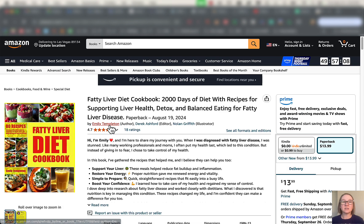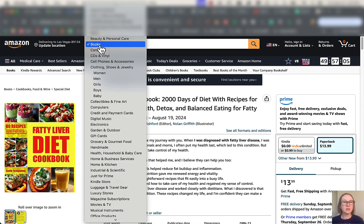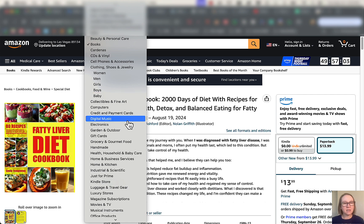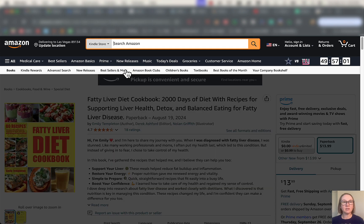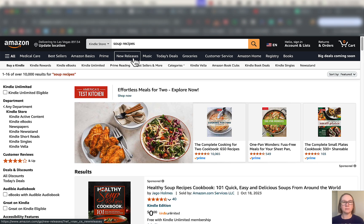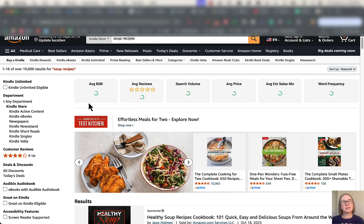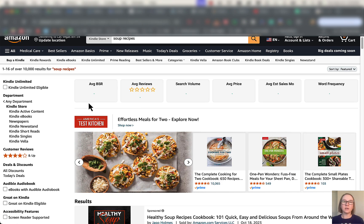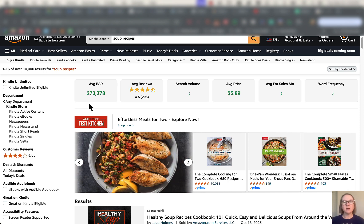You can also use this on things like author pages, search pages. Let's see here. Let's look up a Kindle book. Let's just say we want soup recipes. So it's going to give us this information at the very top of the screen here. That's like the average based on the entire page.